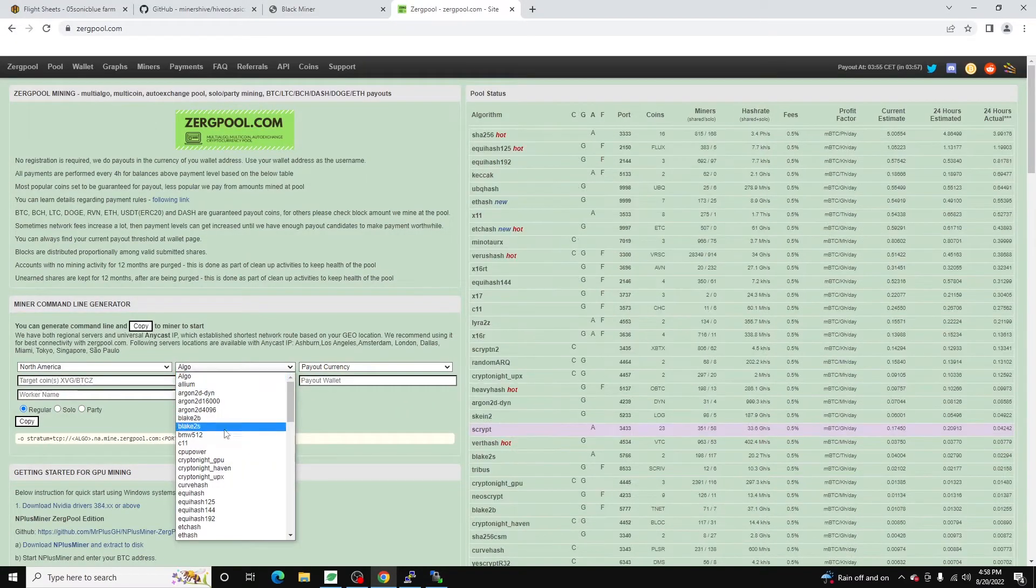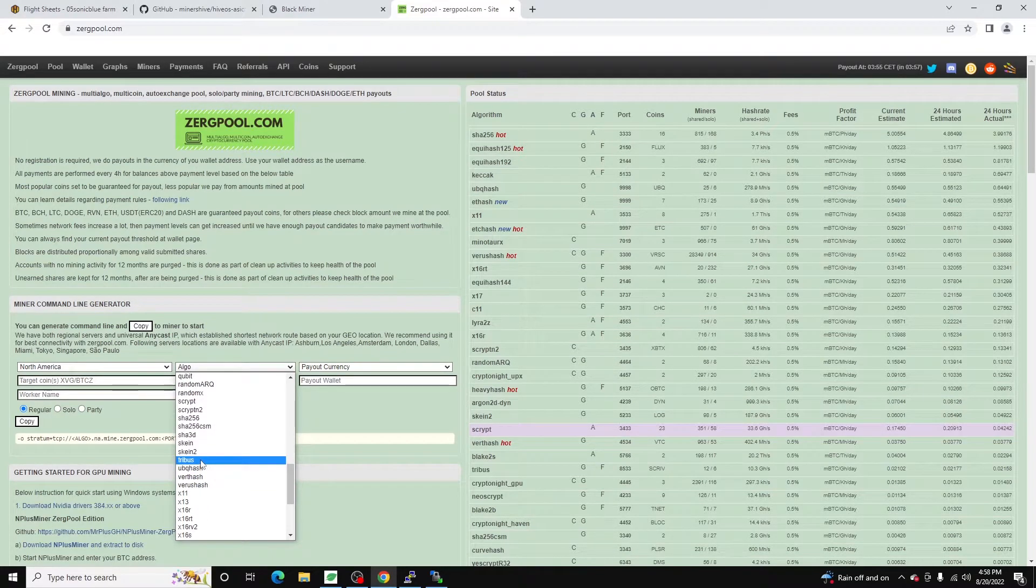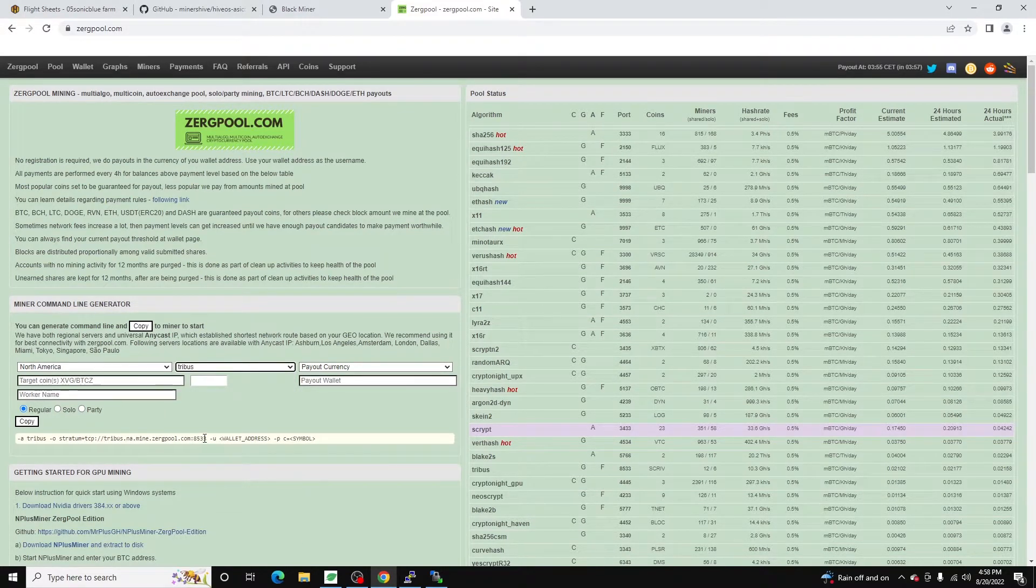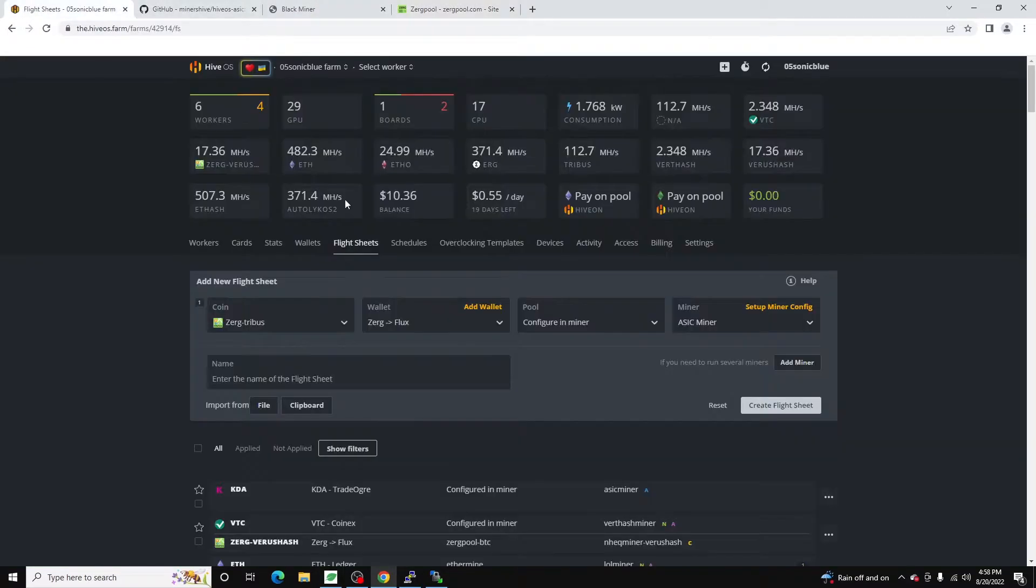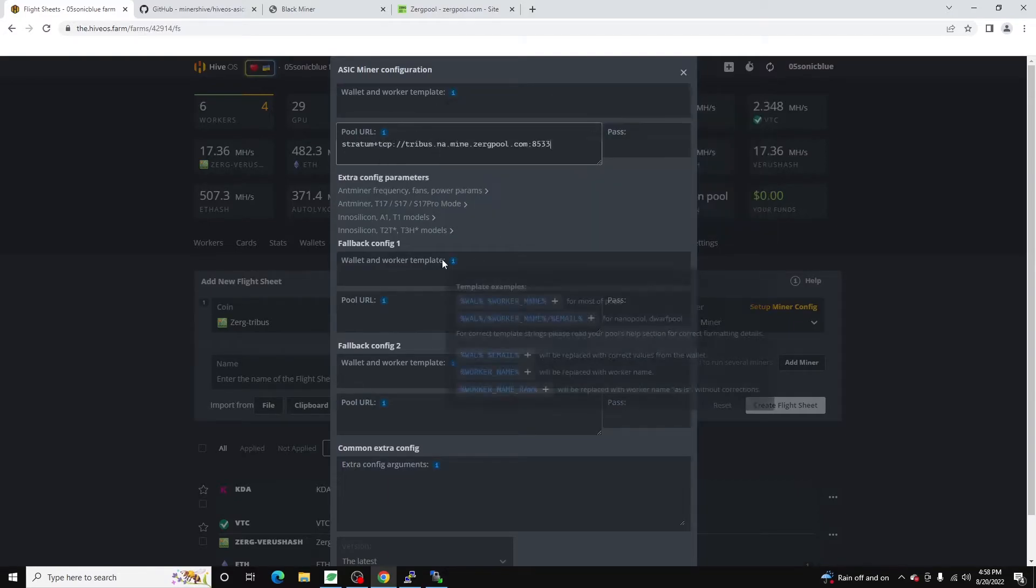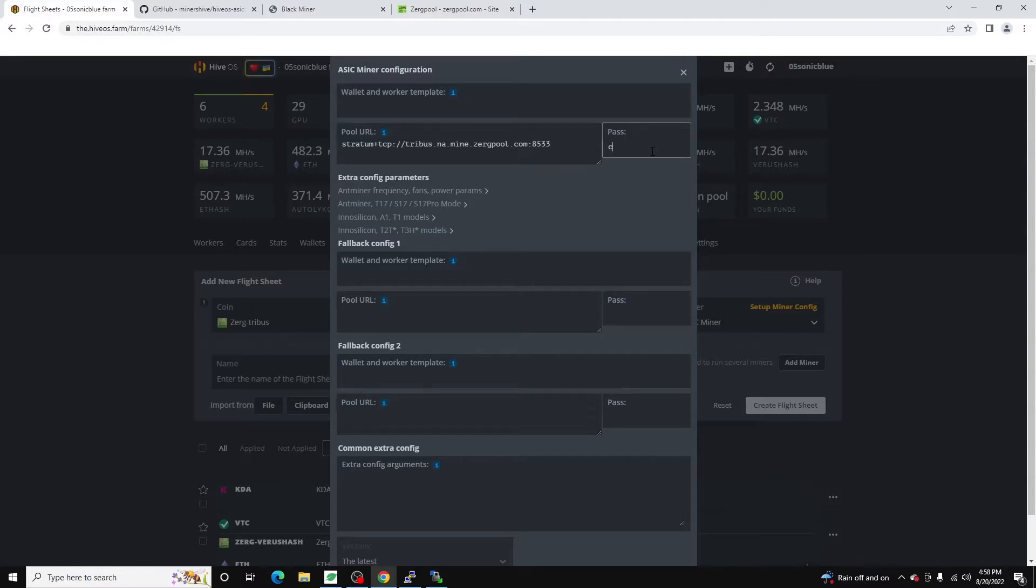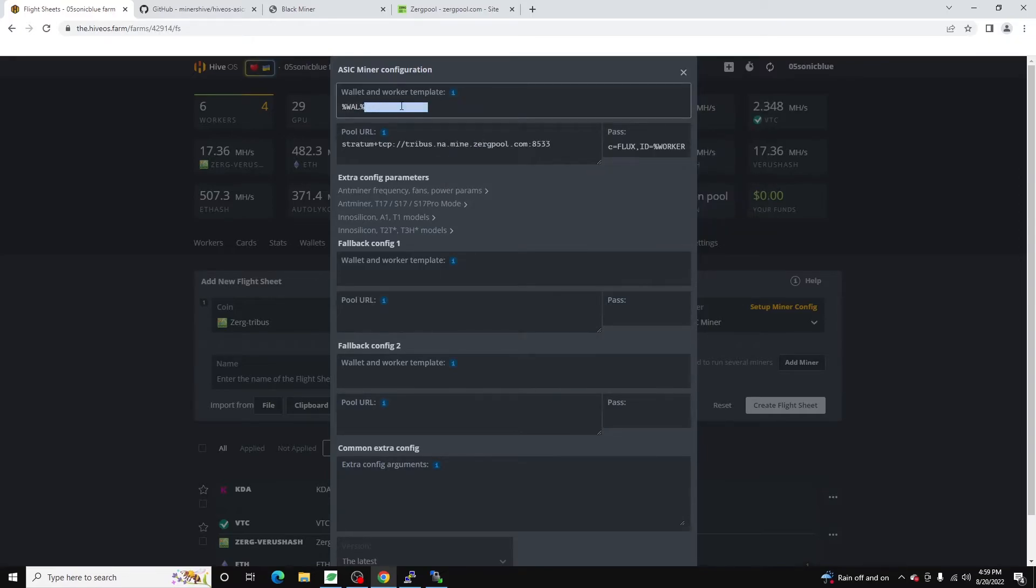I'm in North America so I'm going to use the North America stratum for the Tribus algorithm. We're going to go ahead and copy this one. Do setup miner config in our pool url. We're going to put that in. For our wallet because we are using Zerg, I'm just going to plug in my flux wallet. We'll do cflux id equals. And we can do percent worker name here to grab the worker name. This is optional. You don't have to do this for Zerg. You do have to define the coin that you're being paid out in. And you just want wallet here. You just want percent w-a-l percent. That'll grab the wallet.